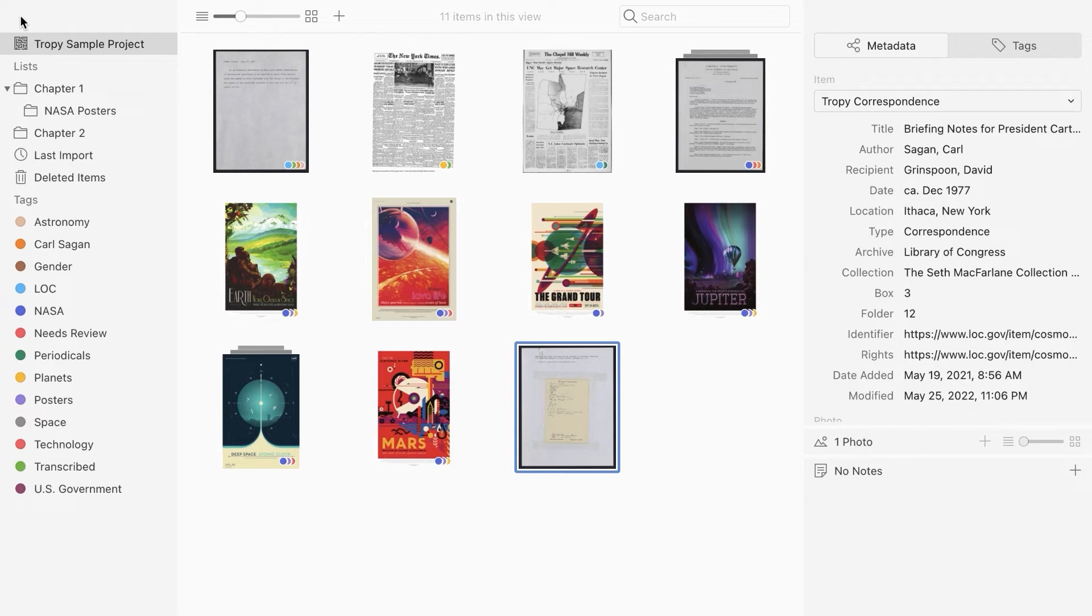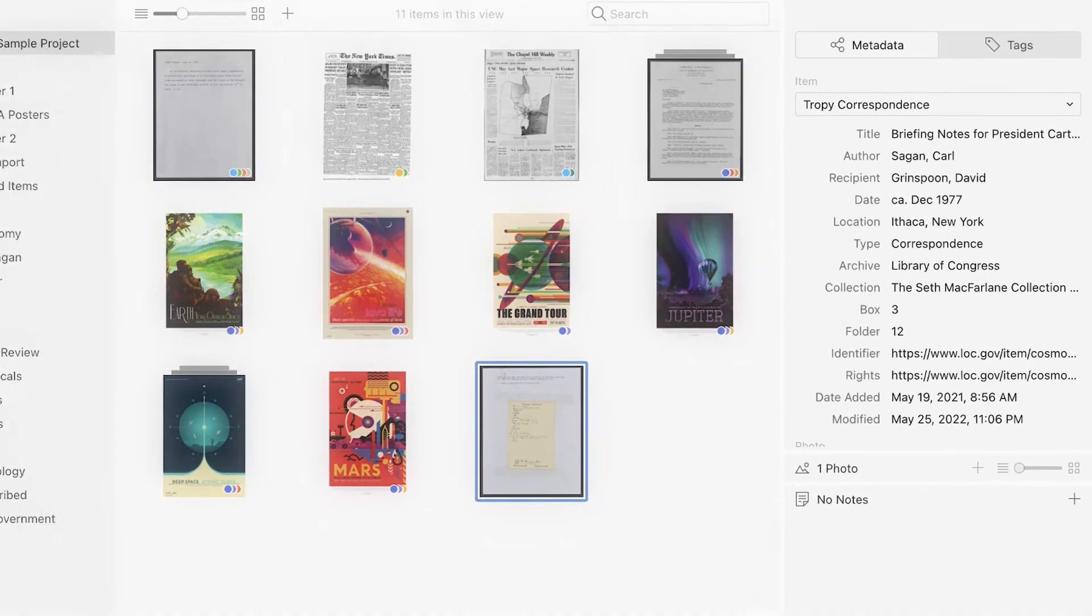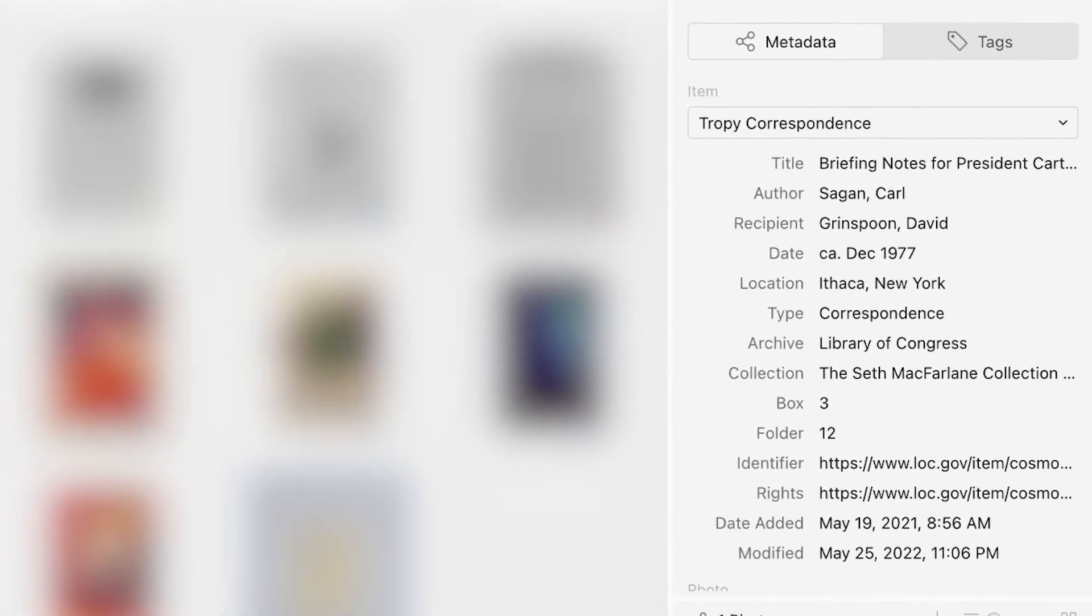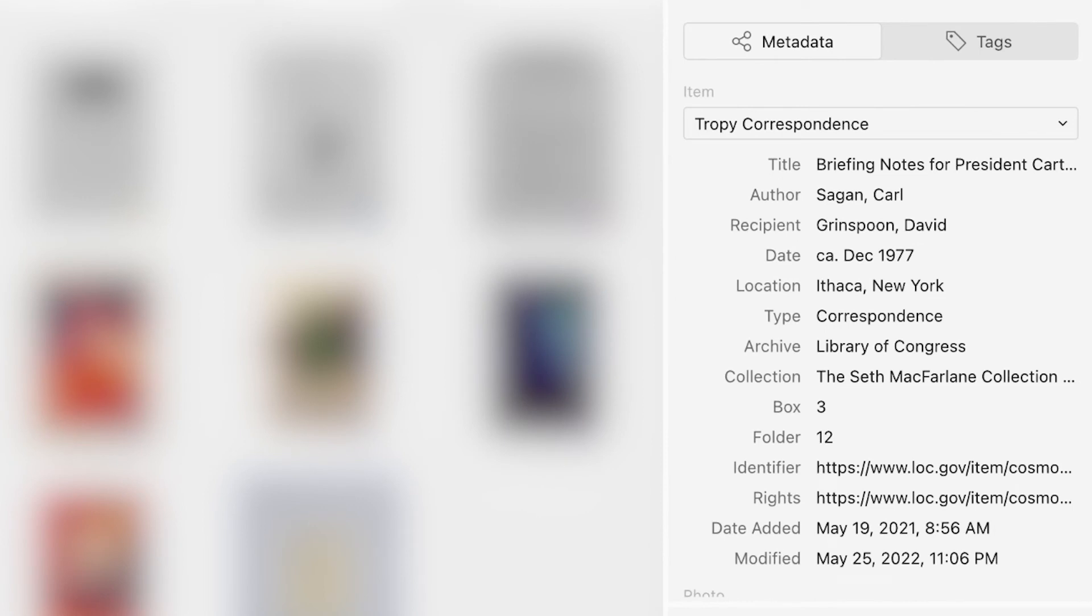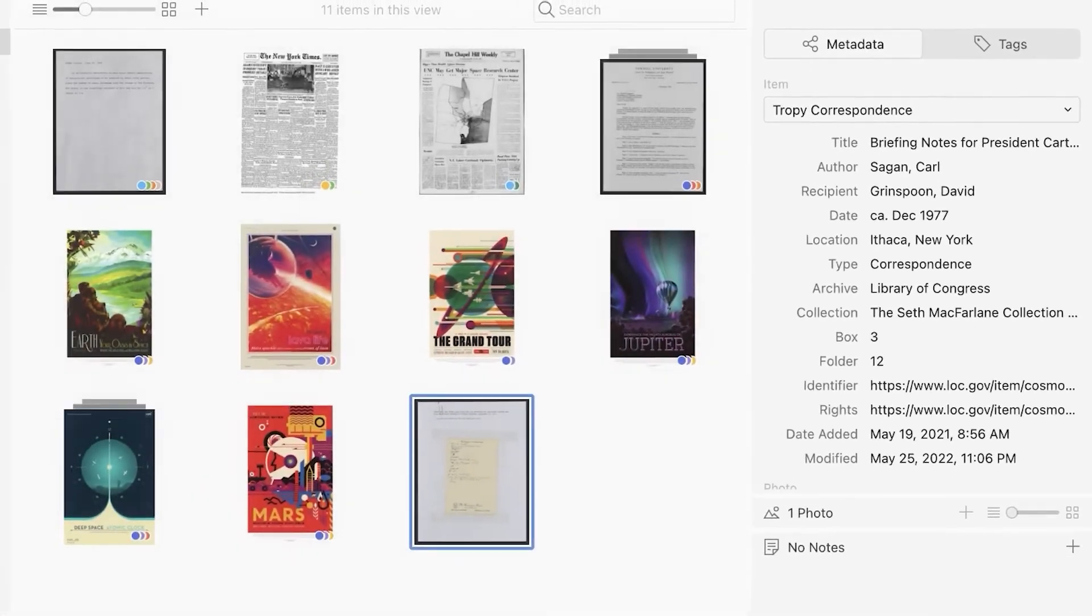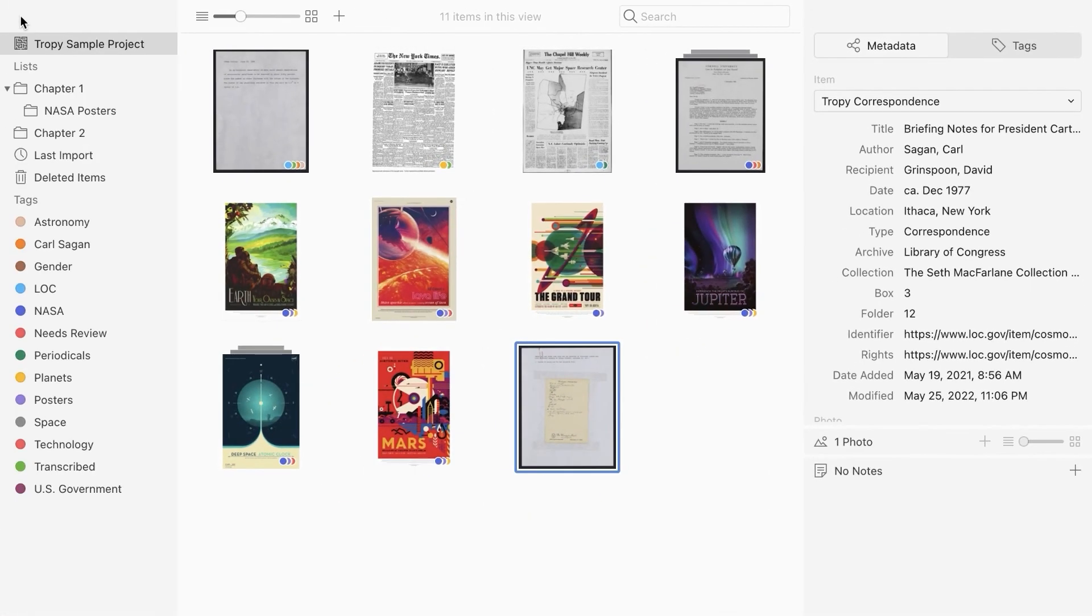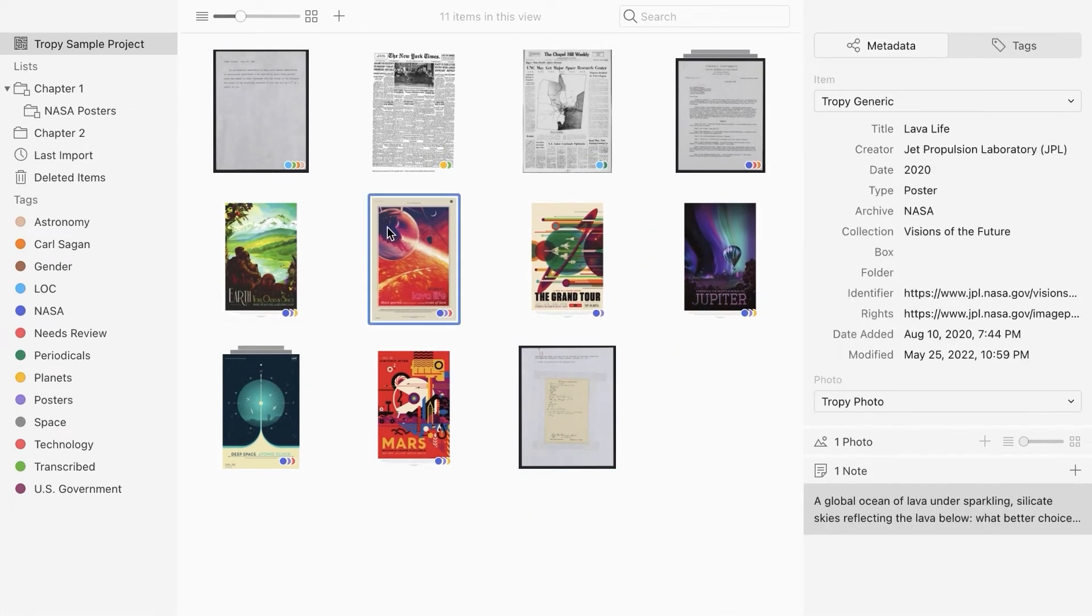Let's say you want to record the size of the posters in this poster collection, but the default templates do not include a field for size. You can customize a metadata template for these posters. The best way to do this is to adapt an existing template by adding additional fields or deleting fields that are not relevant.